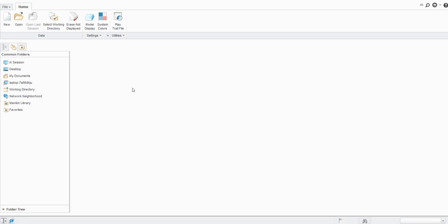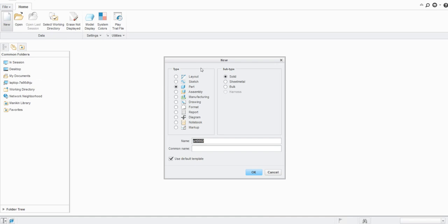Hello everyone, welcome to our YouTube channel CAD Tutorials for Beginners to Advanced. In this lecture we will see some of the settings required to work with Creo Parametric. So let us create a new model here and then we will see how the settings can be set.